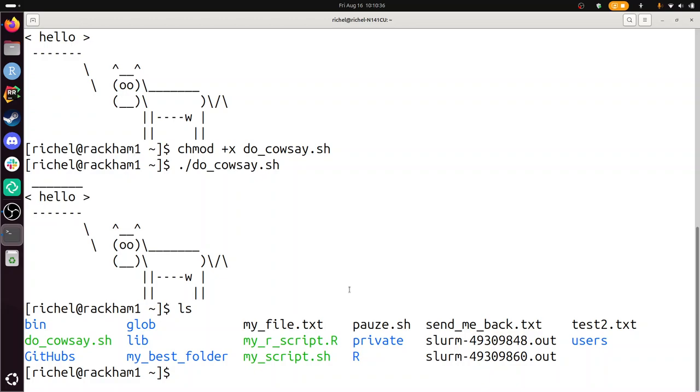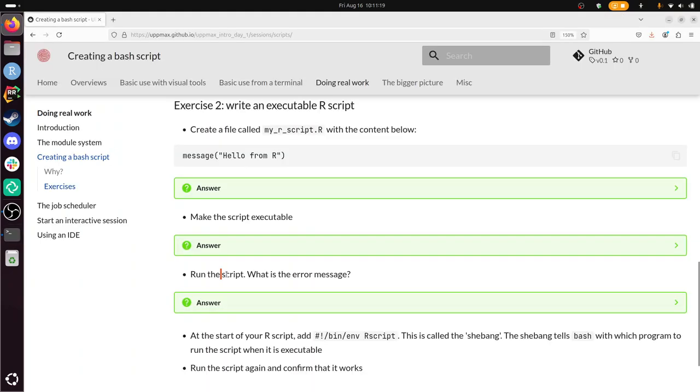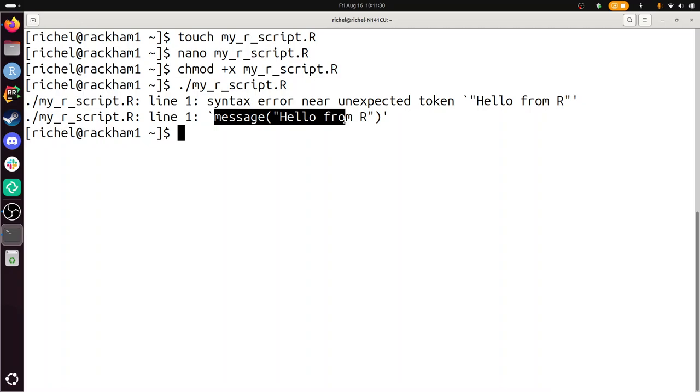Make the script executable. Well, we've done that with chmod x. chmod x myscript. Run the script. What is the error message? Dot slash myscript. Alright. So it doesn't know how to run this thing. And that's correct because that is R. That's not bash. So the things we type here is bash, and here suddenly it expects a bash script, but it's an R script.